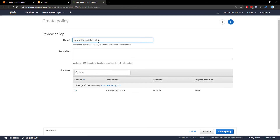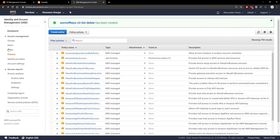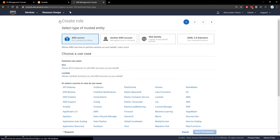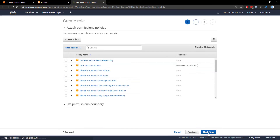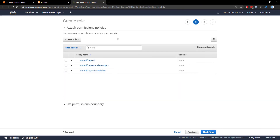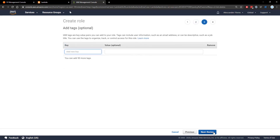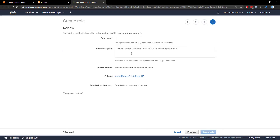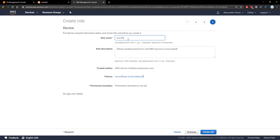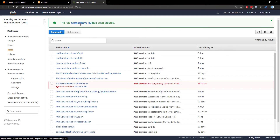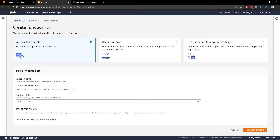We're going to go over to roles and create a new role that is used on Lambda. We're going to select the permissions we want — we'll type in wornoffkeys-s3 and we see wornoffkeys-s3-list-delete, which is the policy we just created. We'll go to tags, leave this blank, and name the role wornoffkeys-s3. Now that the role has been created we can go back to Lambda under permissions.